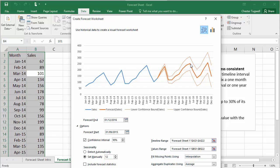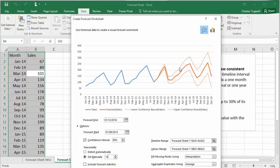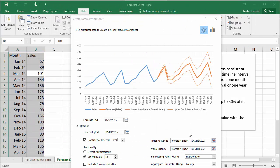The next thing to discuss are these boundary lines that you can see around our forecast line here.